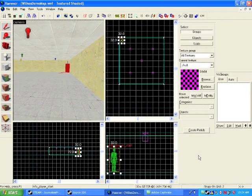So you spend all this time putting together this room, putting the unique textures in it, adding the lights, adding the start point. Now you're ready to actually compile and run the game.